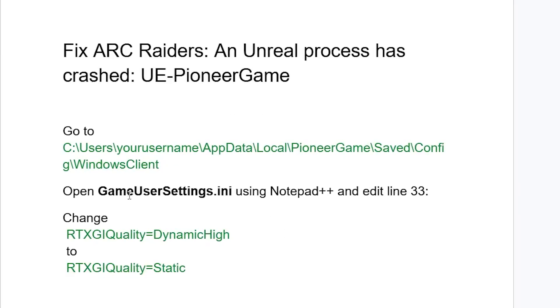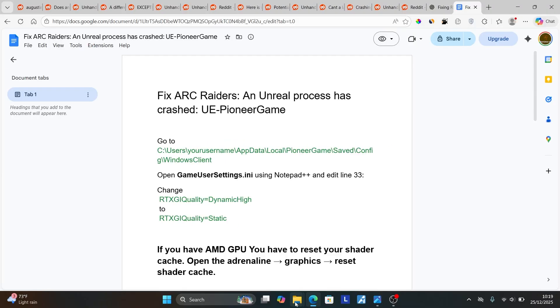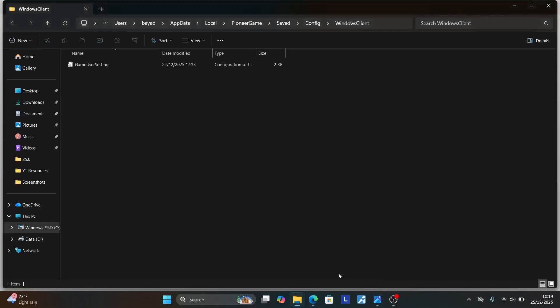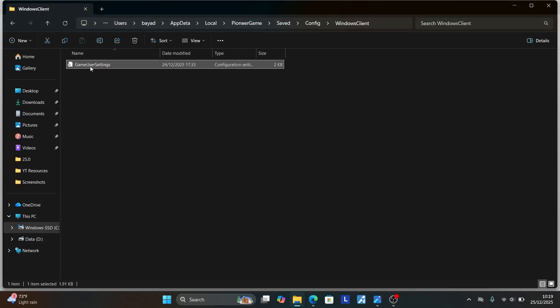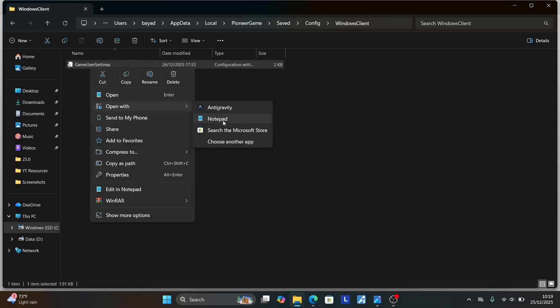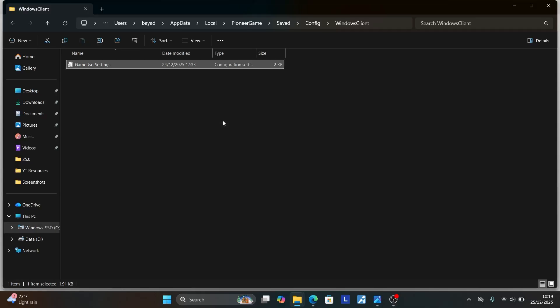Open the GameUserSettings.ini file using Notepad and edit line 33. So just come to the folder here which is Windows Client. Now you'll see this Game User Settings. Right click on it and then select Open With and open it with Notepad.